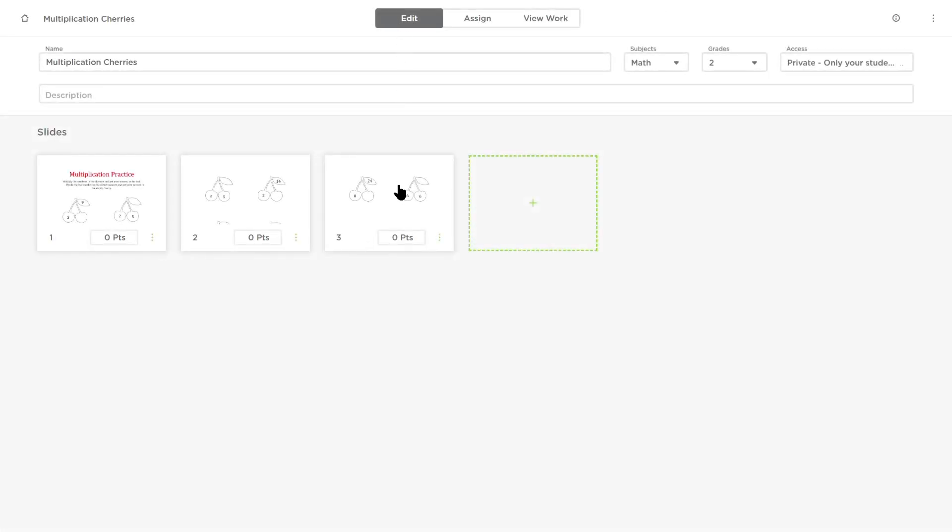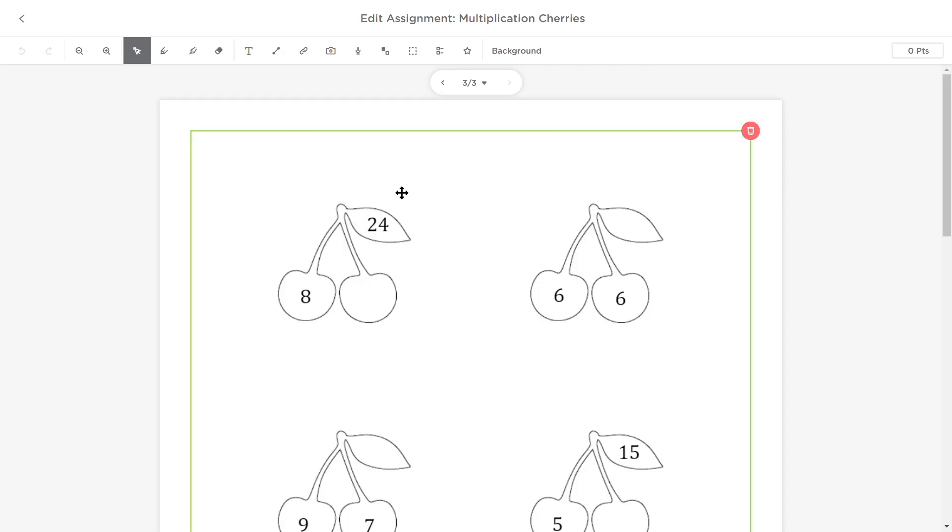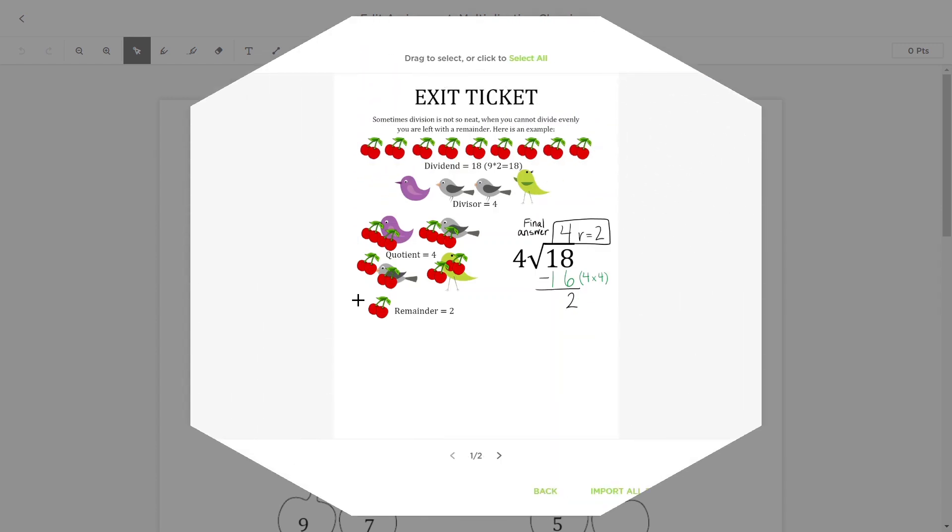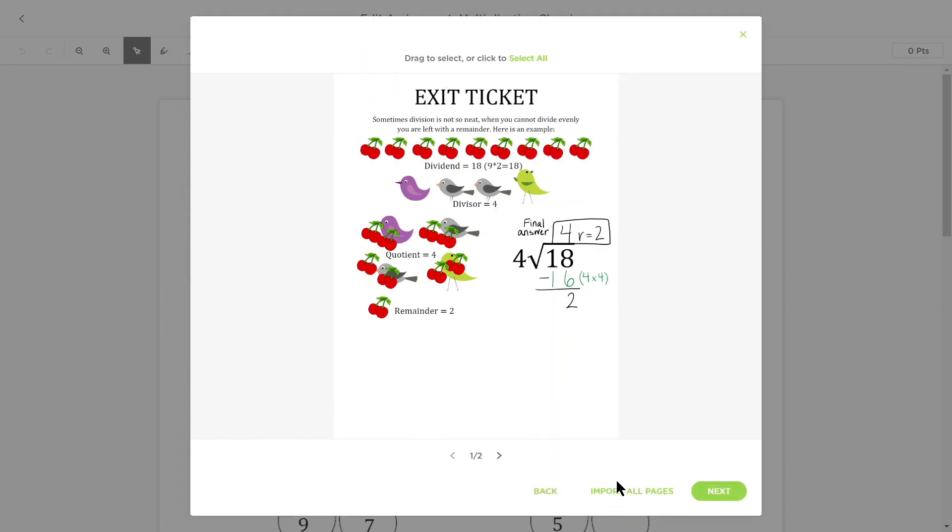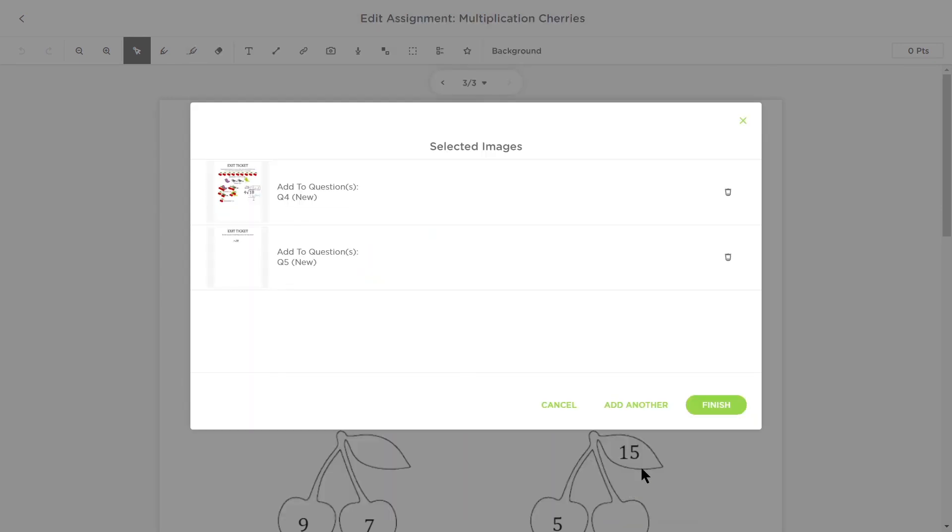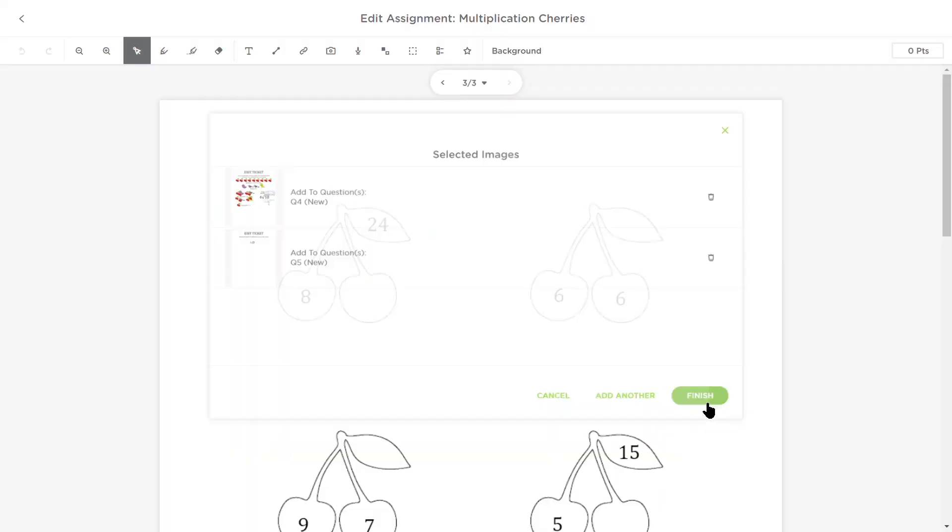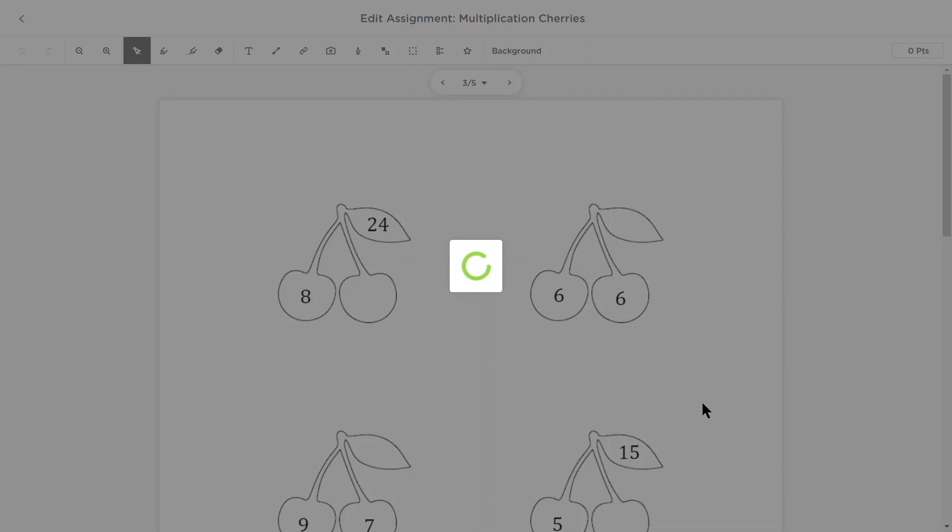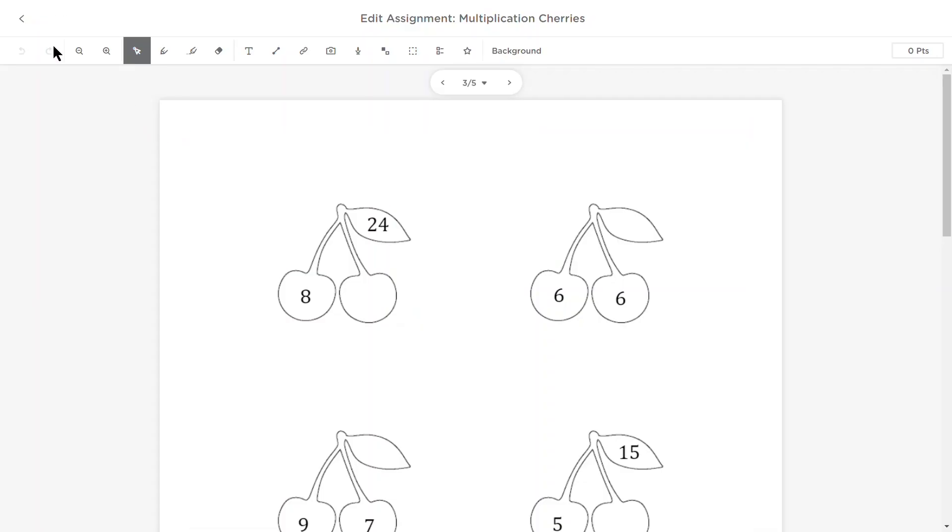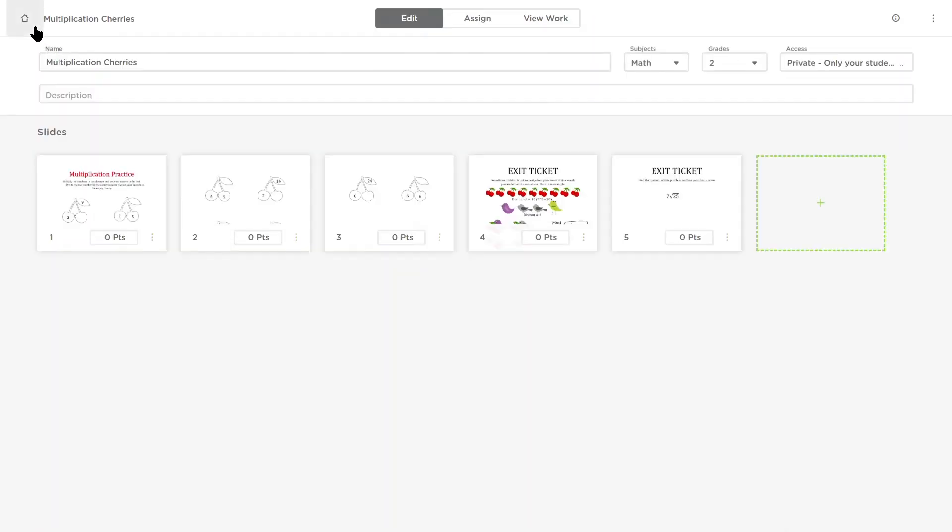In edit mode, click on the last page of your assignment and then hit the camera button in the menu bar to upload the new page from a PDF. Returning to the edit assignment screen will immediately show your new additions.